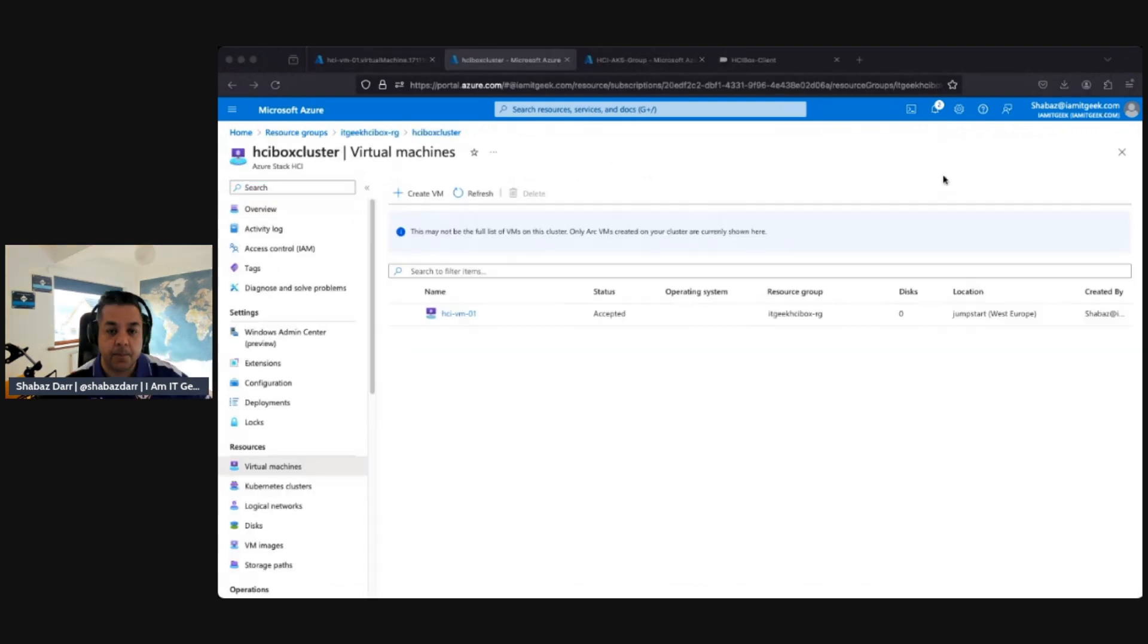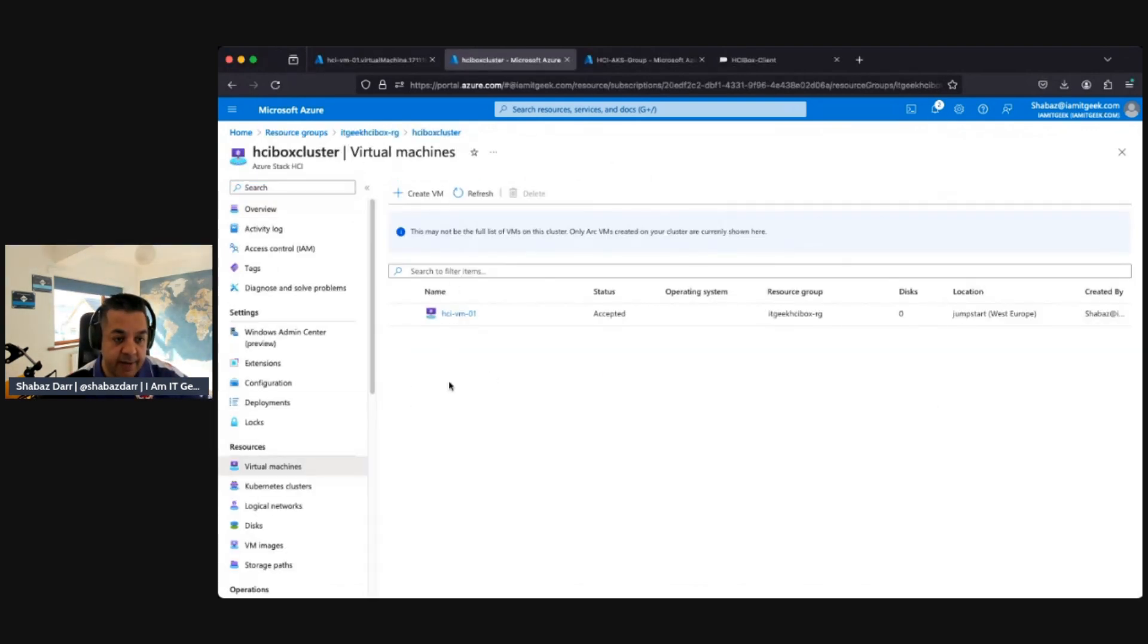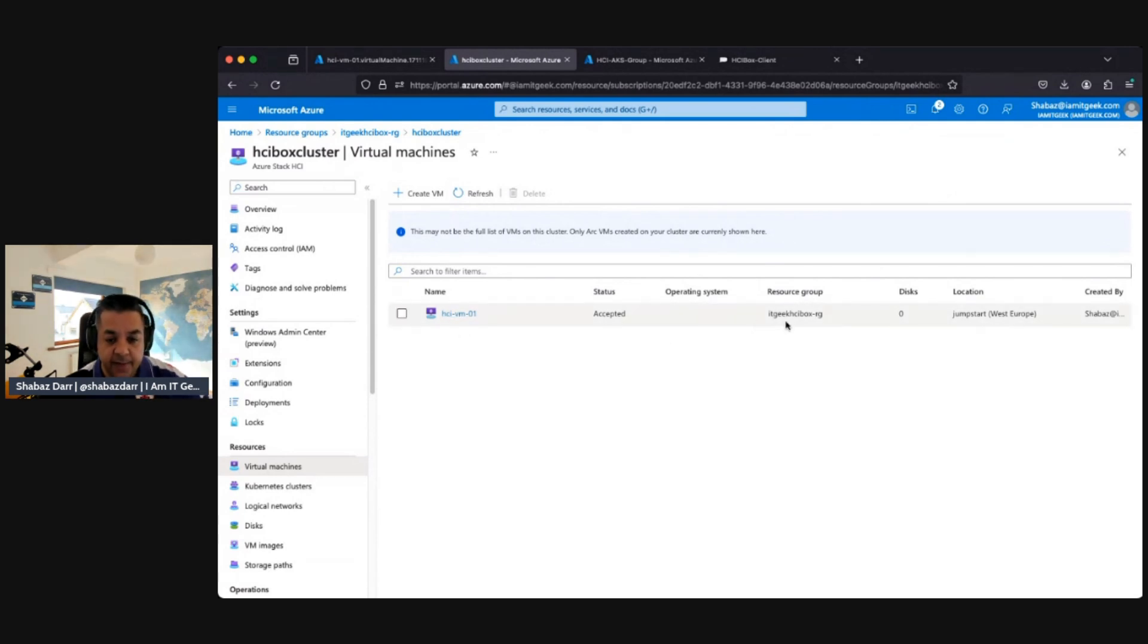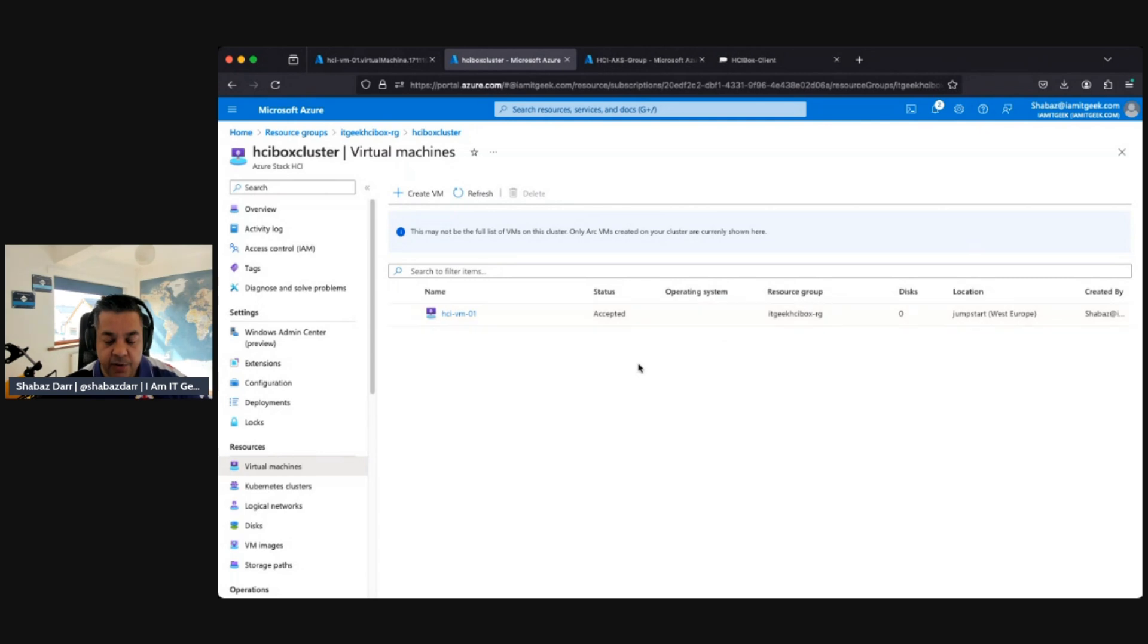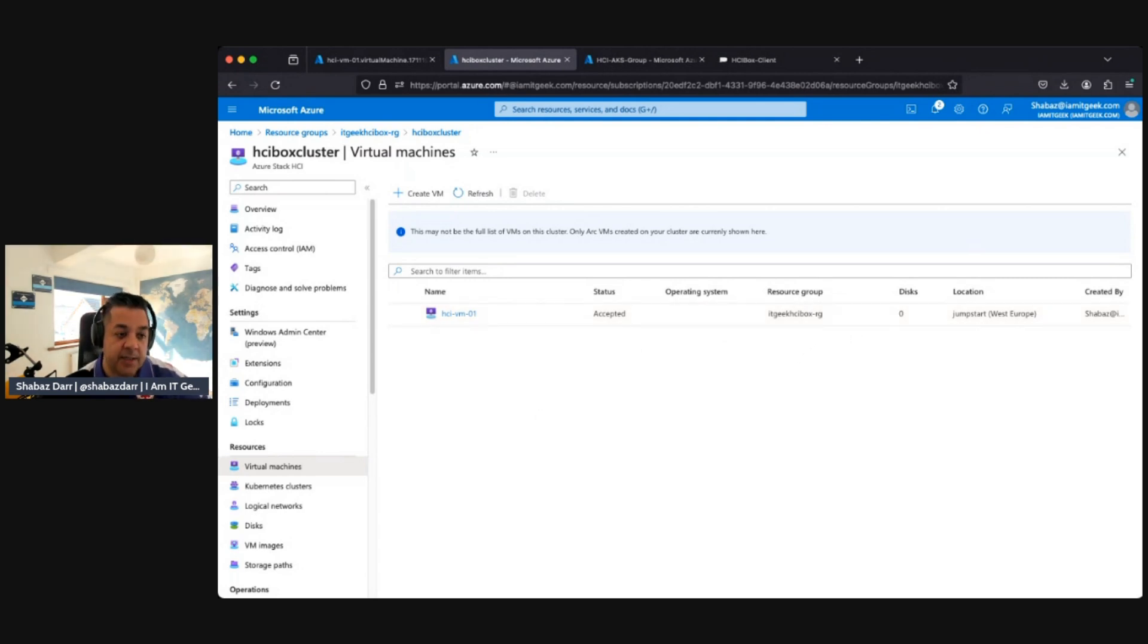Here we are in the virtual machines area of the HCI cluster. We can see our HCI VM01 here, which has been accepted. I've got no disks on it - I had to redo it because there was an error, so I didn't bother with any disks. But that has been created, so we've successfully created the logical network as well as the virtual machine deployment.